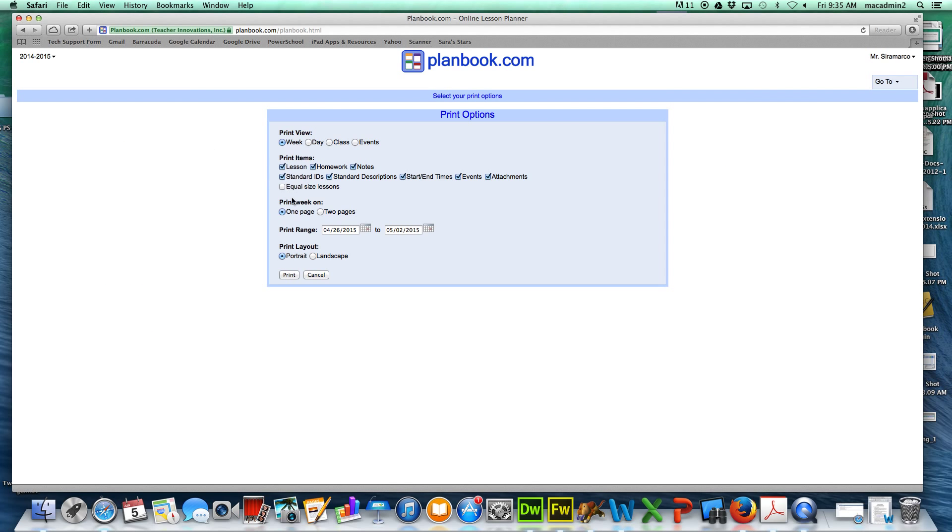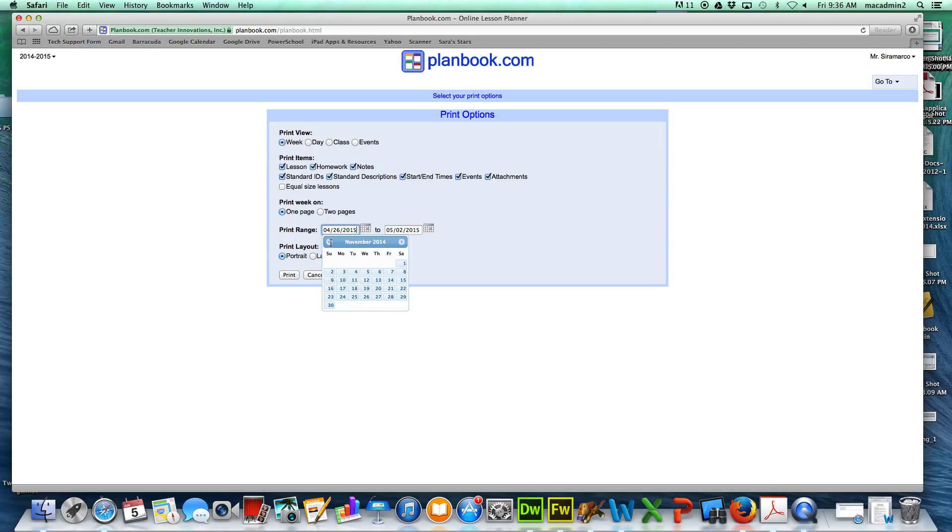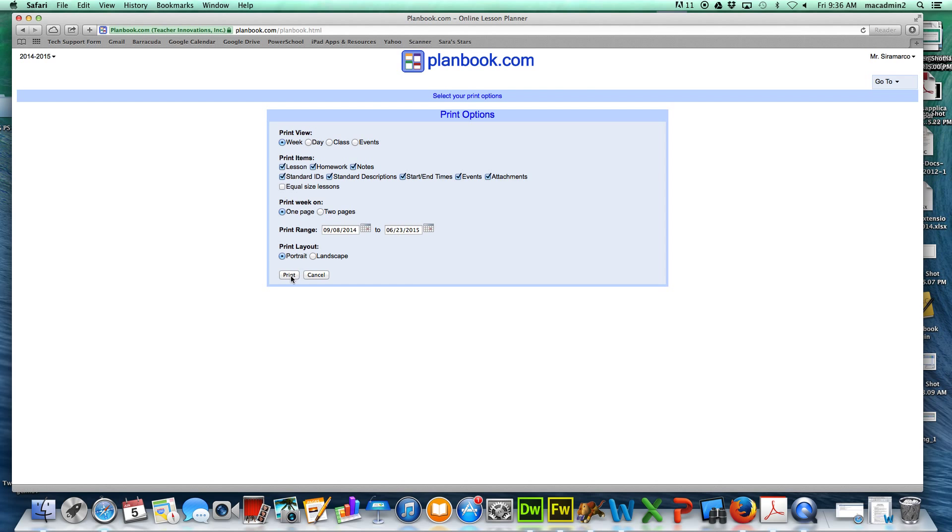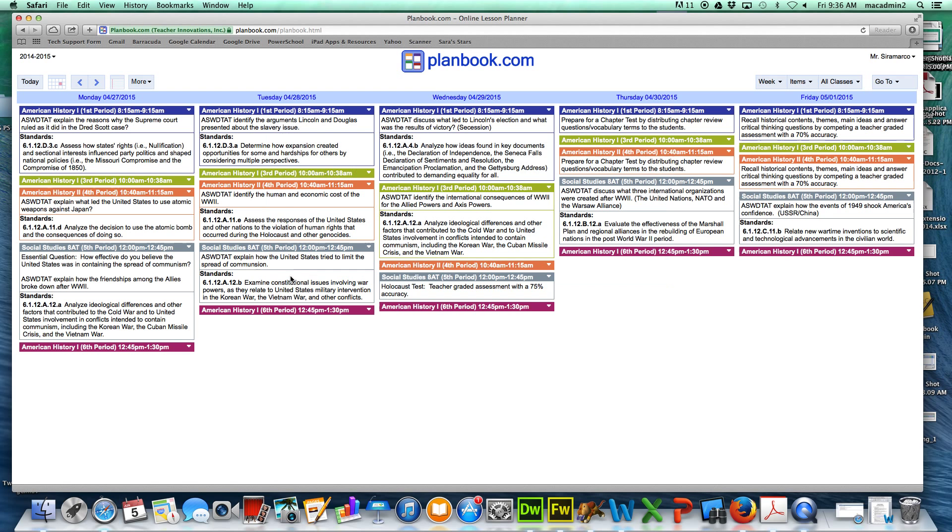And then under Print Range, you want to go all the way back to your first plans in September. We'll say September the 8th. And your last plans for the end of the year, we'll just put June 23rd for argument's sake. And you click on Print.